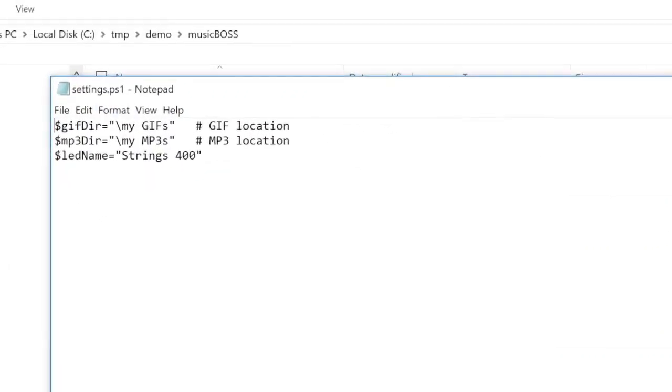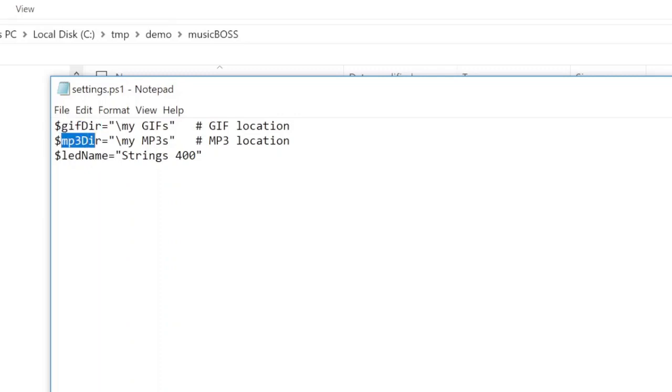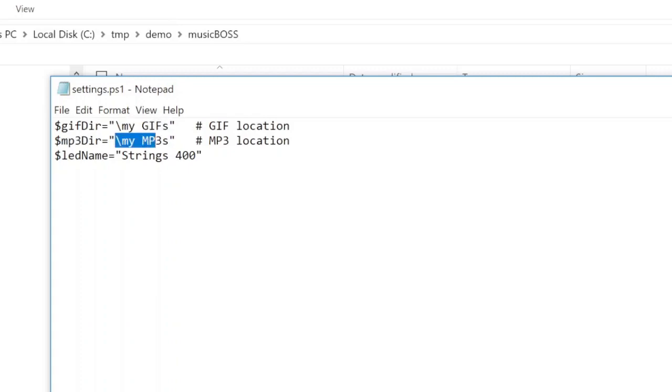You will see there is a gif directory and mp3 directory. By default it is defined to the root mygif and mymp3. And here you have to put your device name, your Twinkly device.